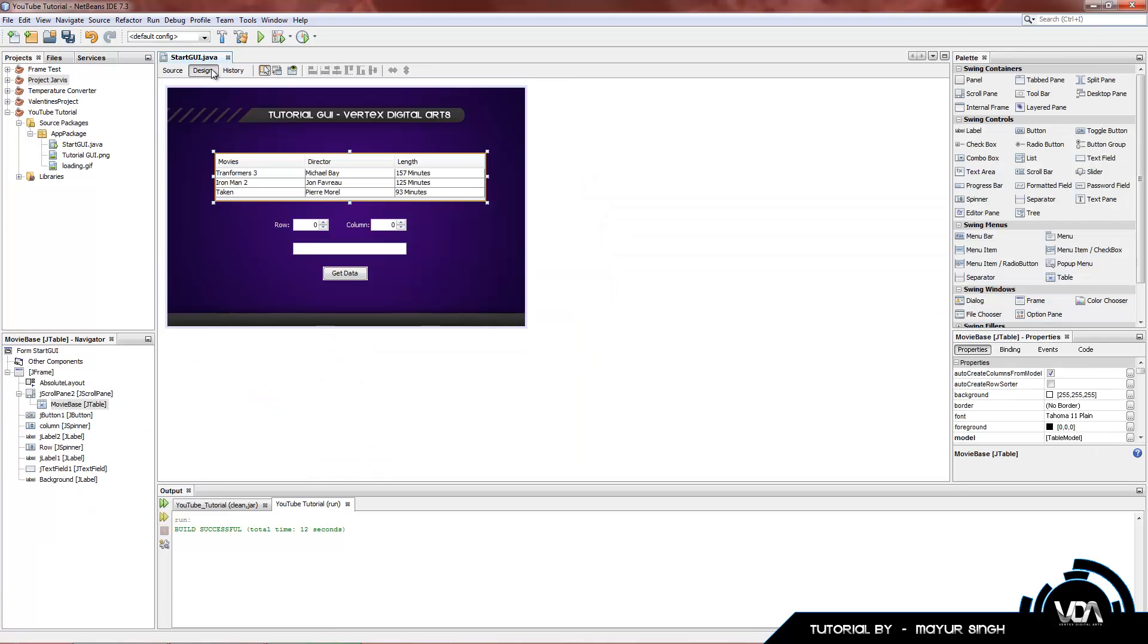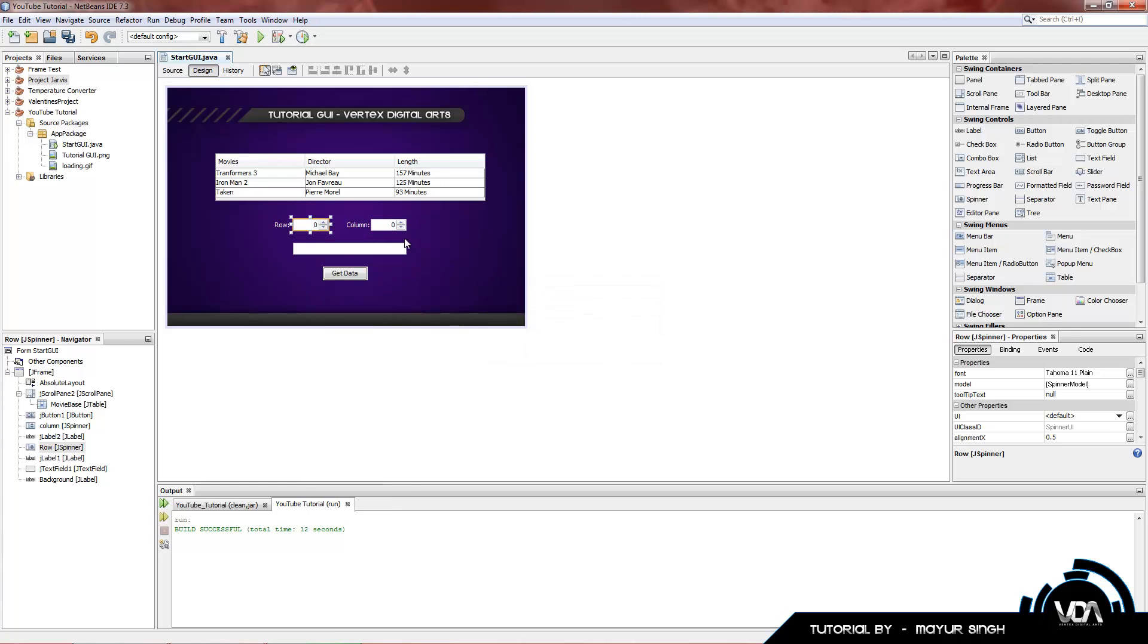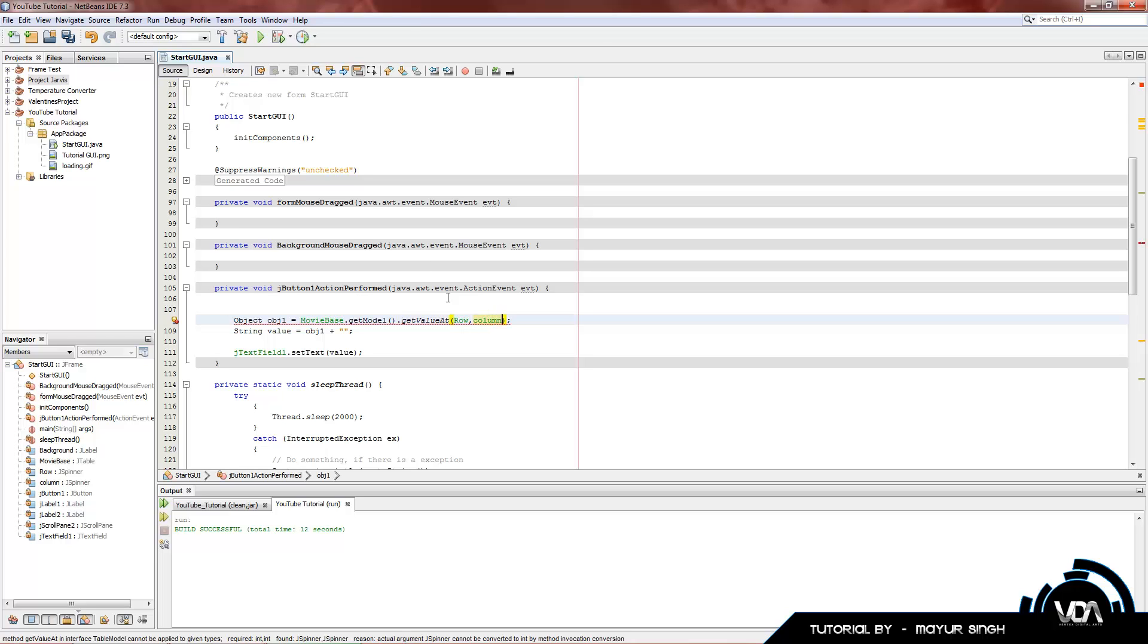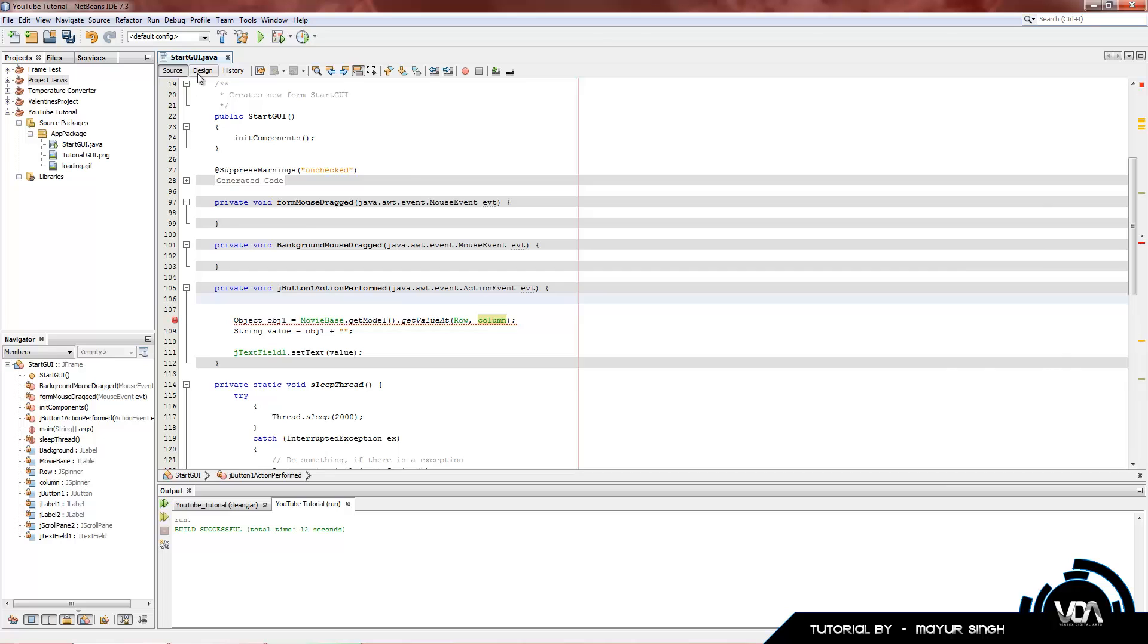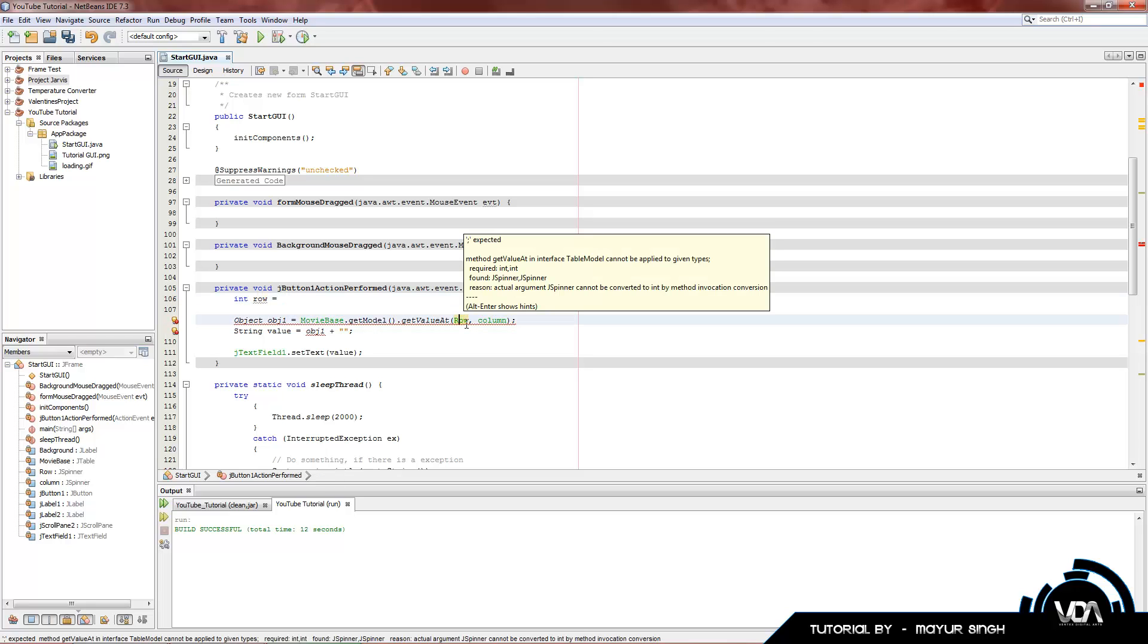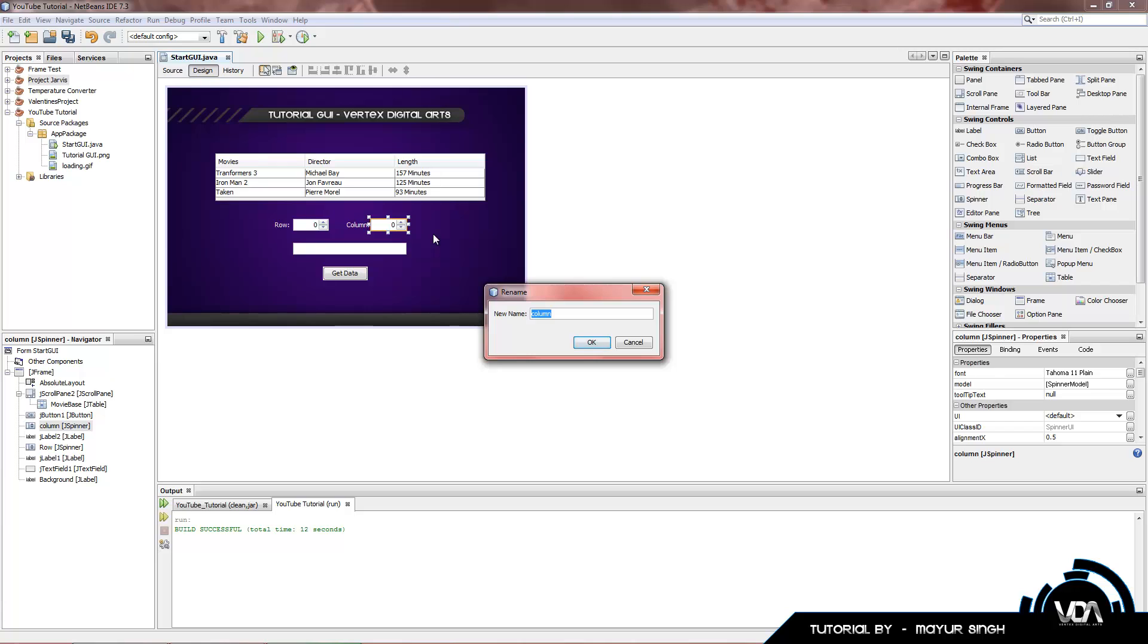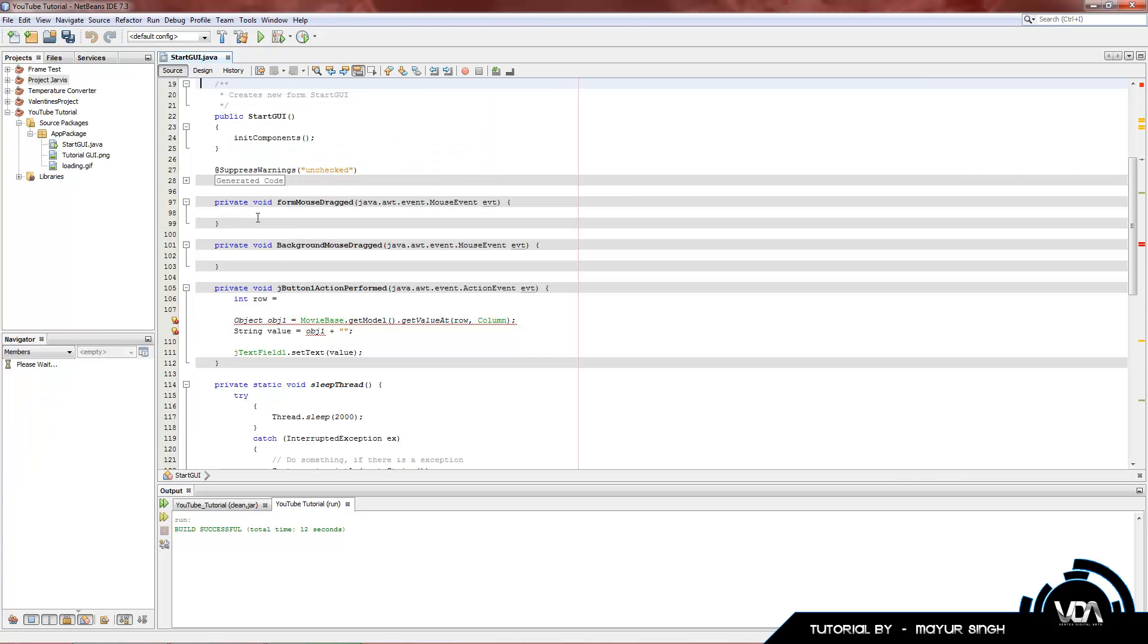Now let's add code to use this row and this column. I'm going to change this variable name to row. Change this variable name to column. Let's change this to row and column. We got an error now. But we're going to fix that. So let's name our spinners row and column. But spinners use an integer.